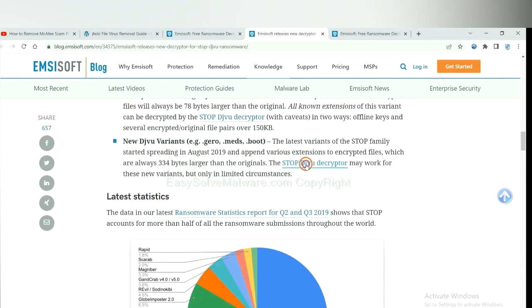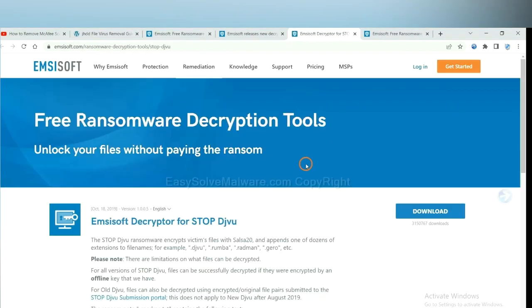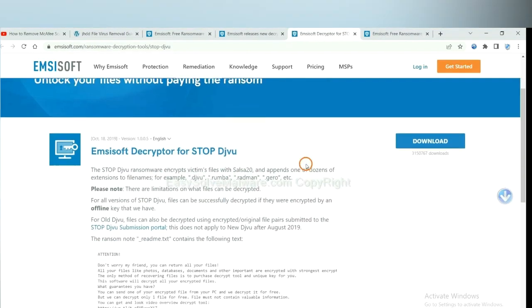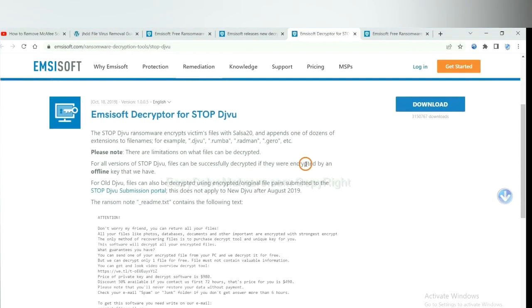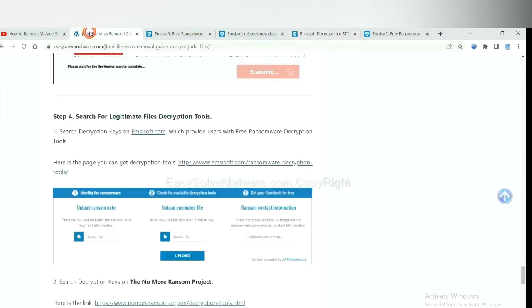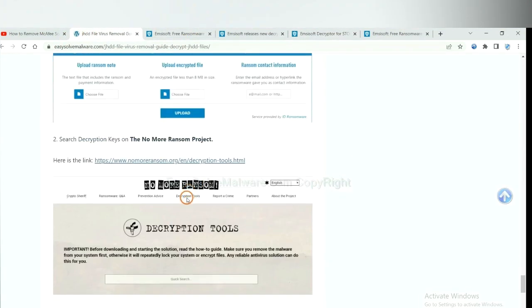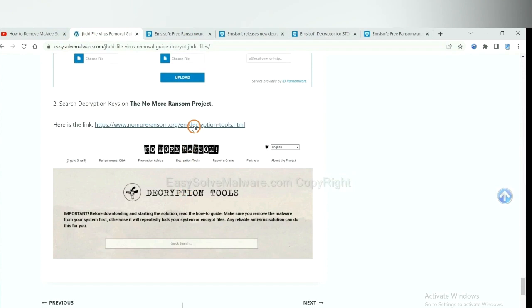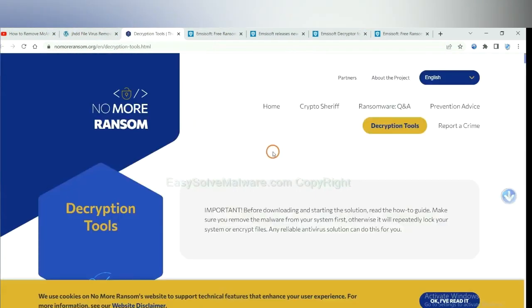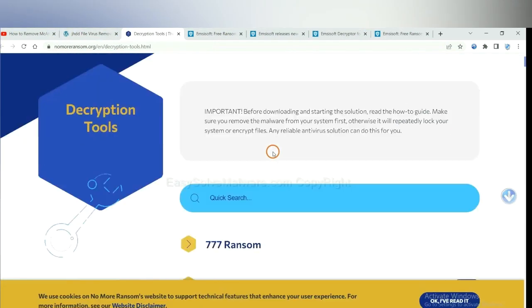You select one and download it. Then see if it can decrypt your files. Now let's try No More Ransom. This is simple.